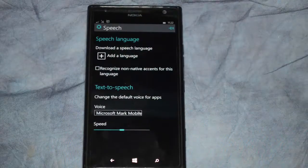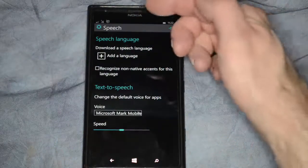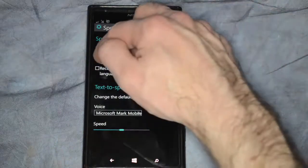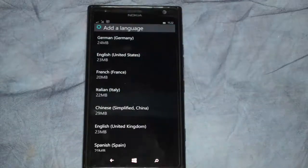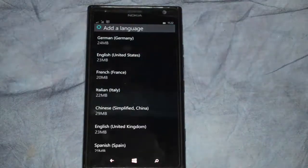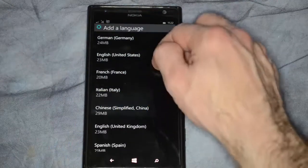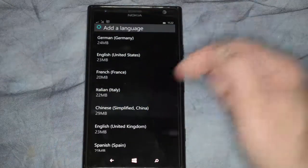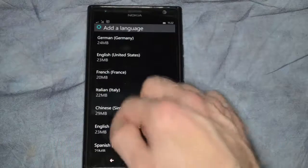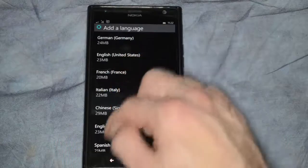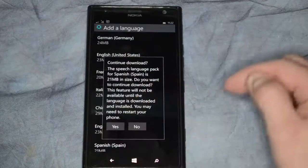You can download a language by clicking on the plus sign and you can choose any language that you want. Let's go ahead and choose Spanish.